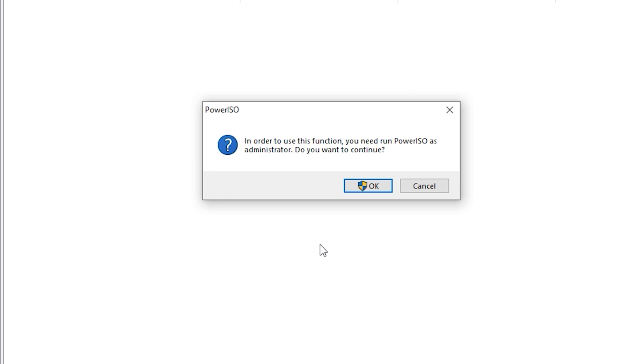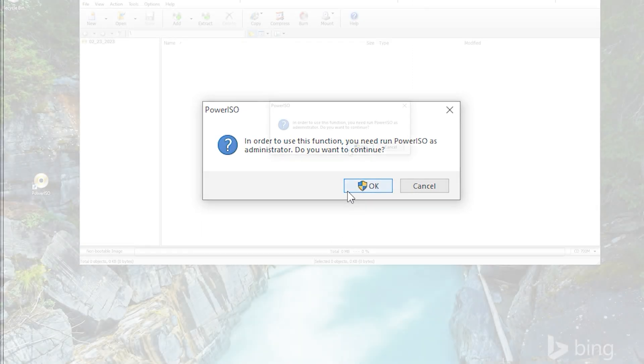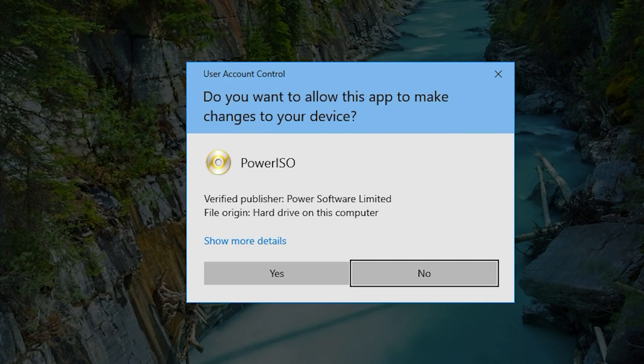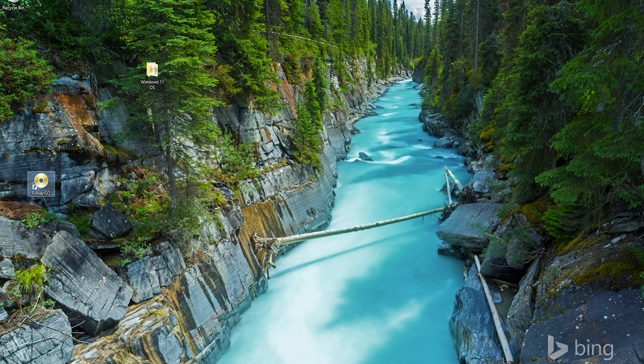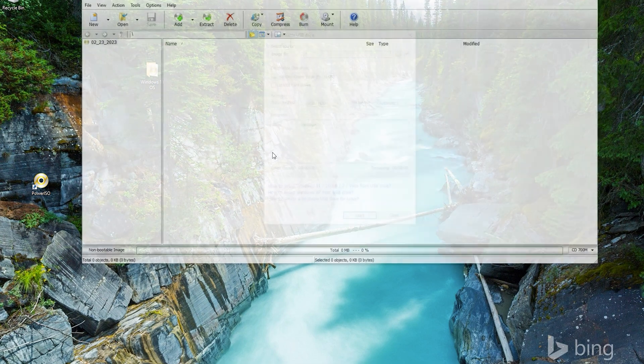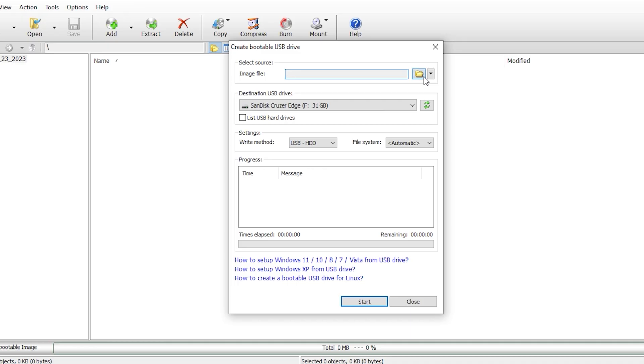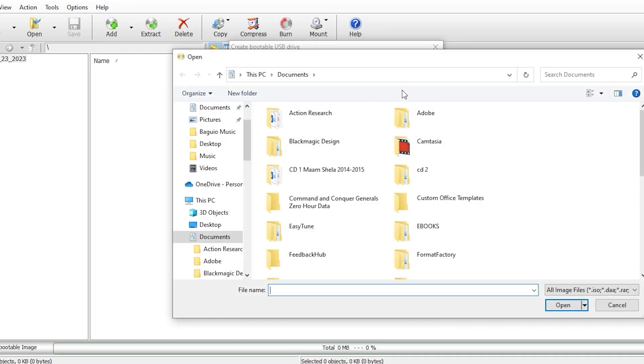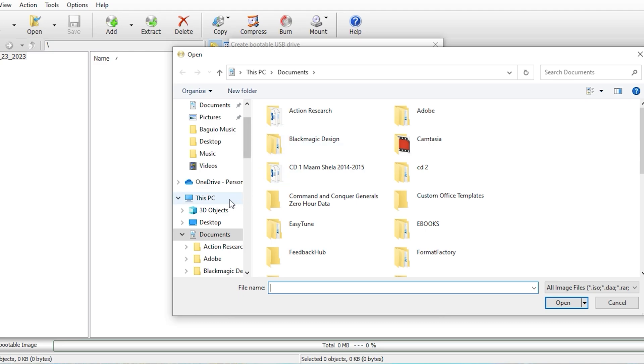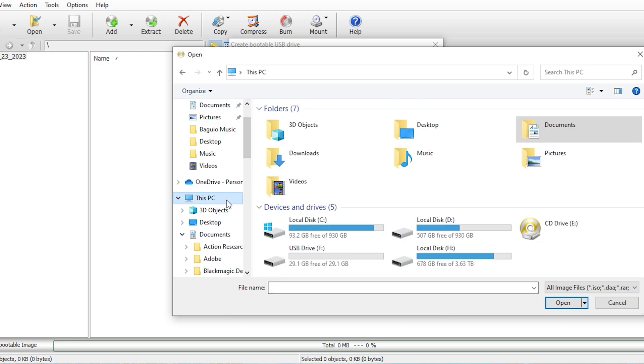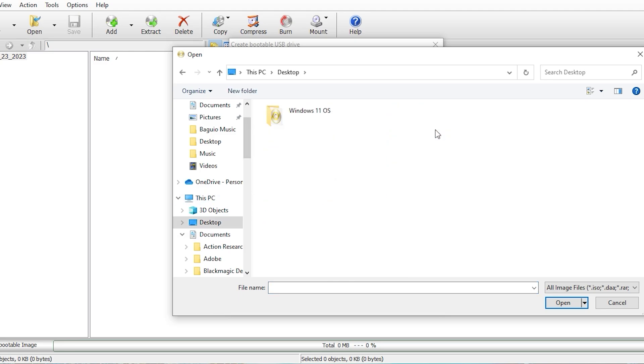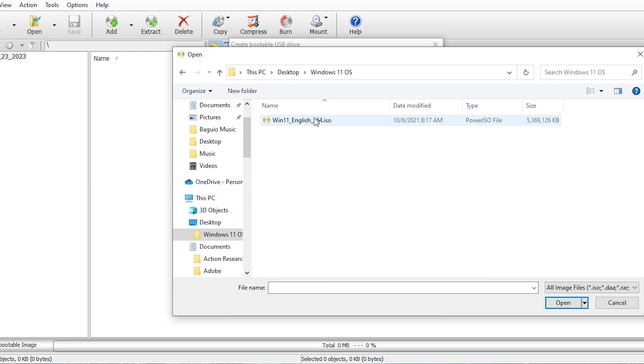To run the ISO as an administrator, choose yes. Locate the image file. In my case, I saved it to my desktop for easy access. This PC, desktop. Choose this folder and press open.